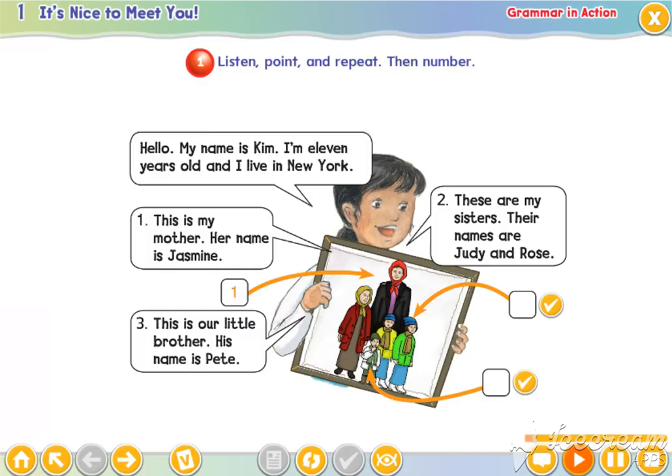Hello, my name is Kim. Hello, my name is Kim. I'm 11 years old and I live in New York. I'm 11 years old and I live in New York.